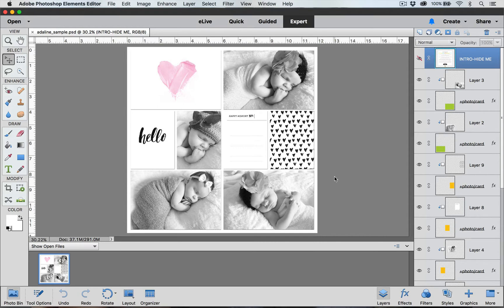Before we begin, I want to point out that I'm going to be using the Christina font from digitalprojectlife.com. I already have it installed on my computer. If you don't know how to install fonts, we have a PDF with instructions that's linked to this video.